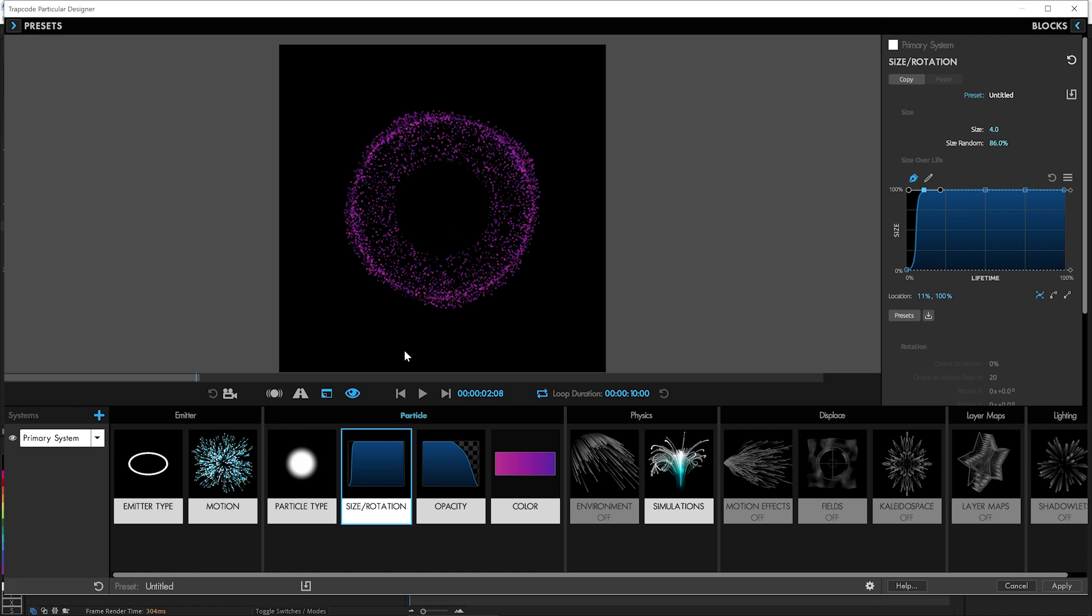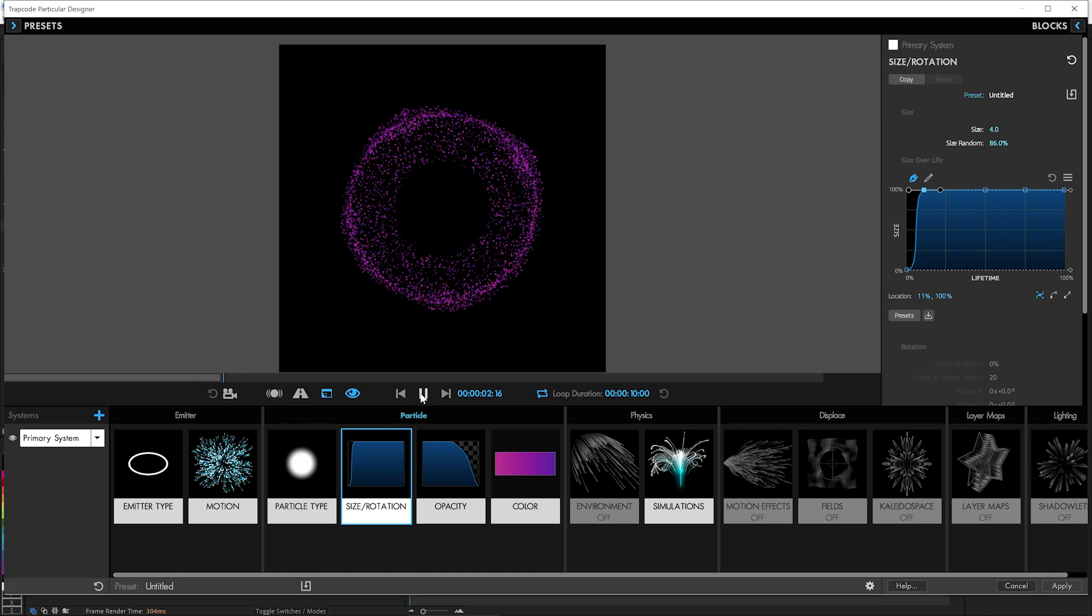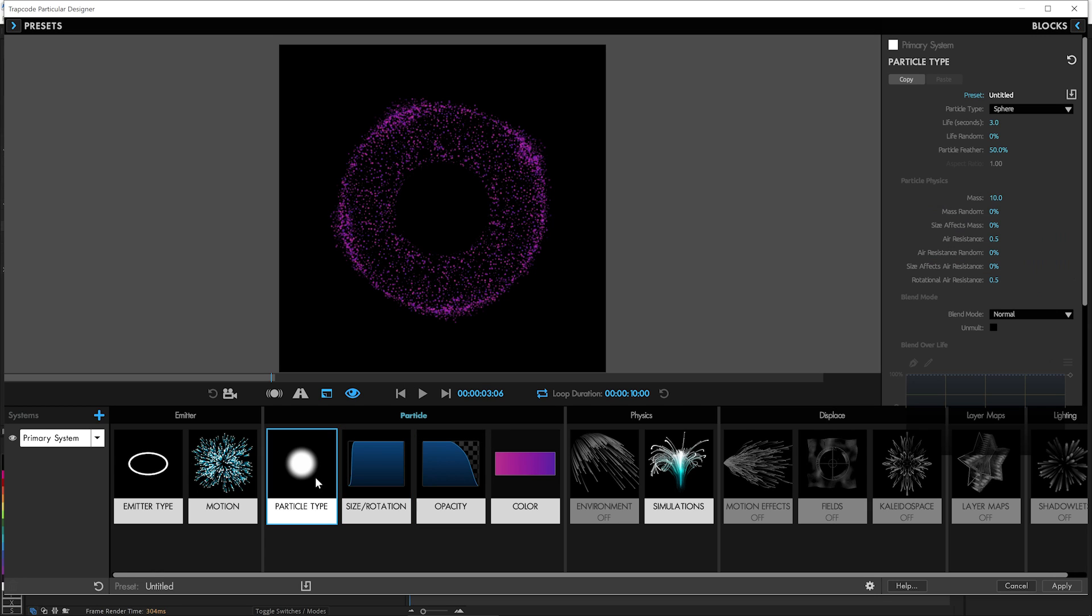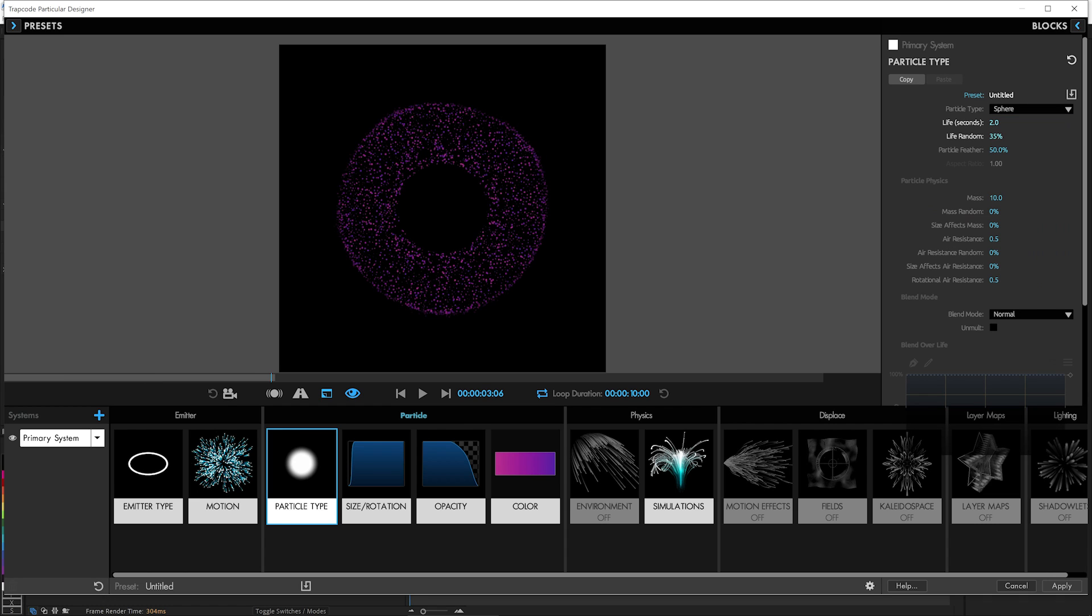Let's pause it there and have a look at how it looks. Yeah, that's good because they kind of ramp up out of nothing without just kind of appearing. For the life, we don't need them to be living that long. So we'll say about two seconds with a 30% randomness or so.